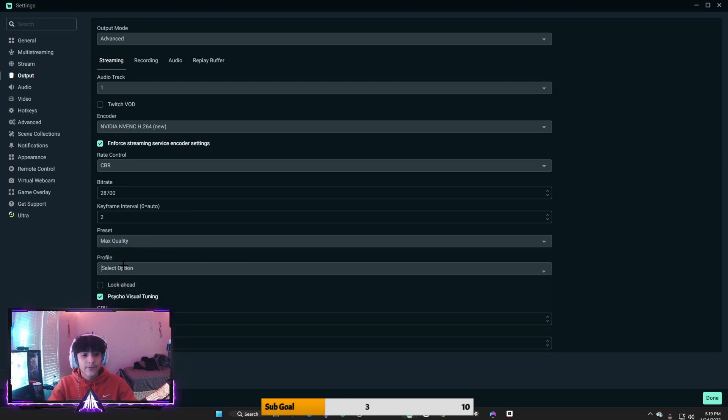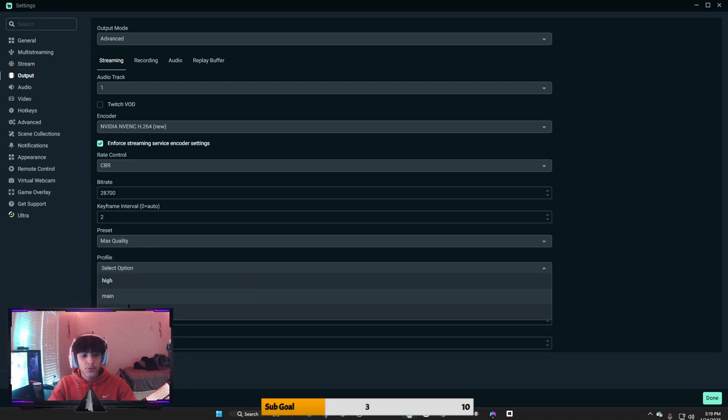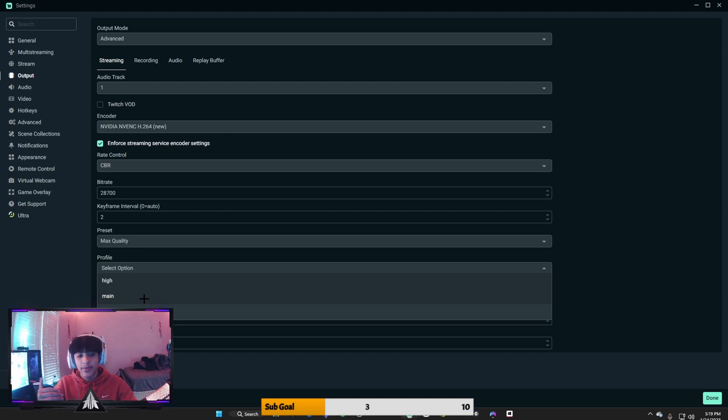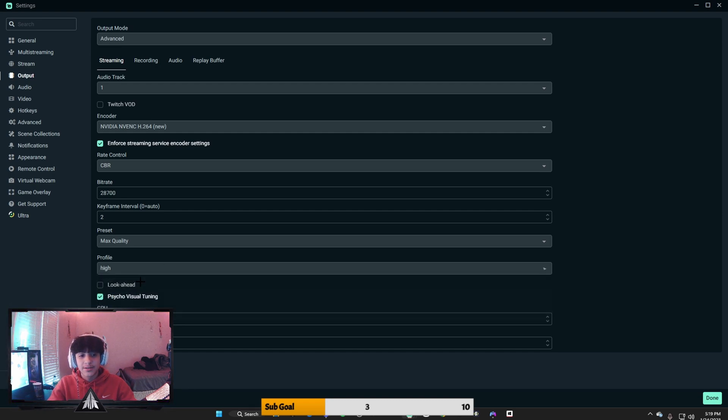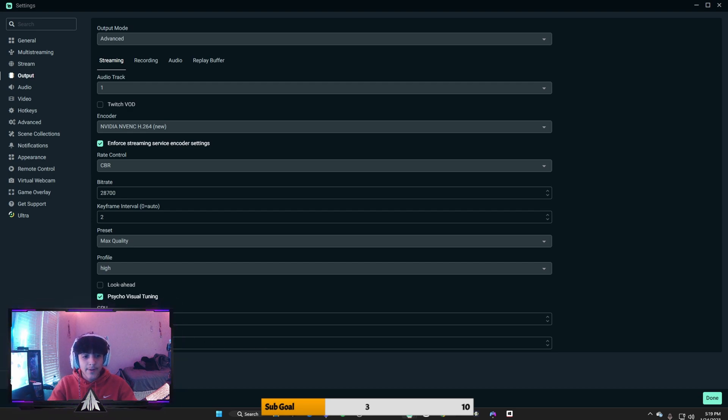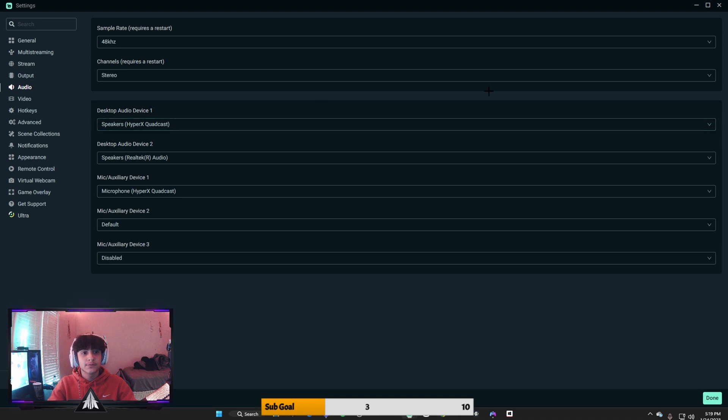For your profile, it's probably going to be on baseline or main, but you want it to be on high. Your GPU: zero. Max frames, B-frames: two.